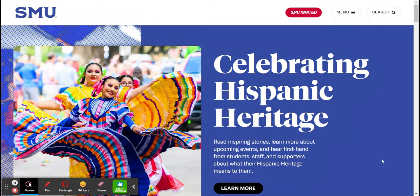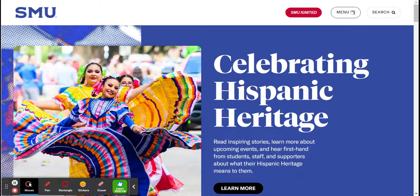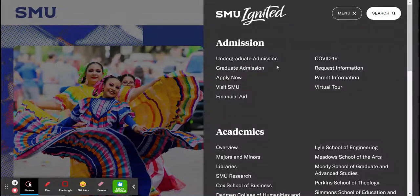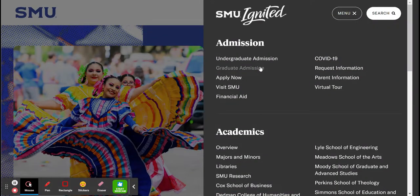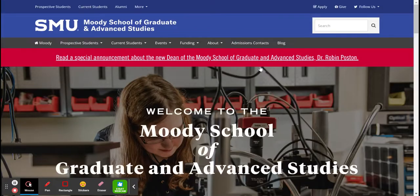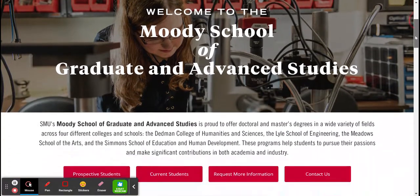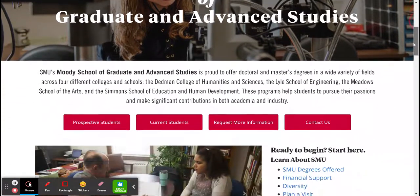Now we're going to click the menu and we see there's a tab for graduate admission. Click that. Graduate admission falls under the Moody School of Graduate and Advanced Studies.